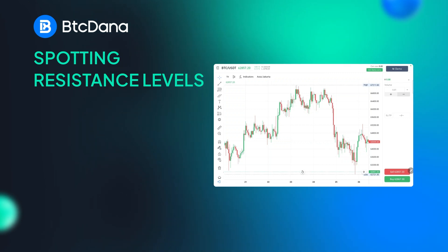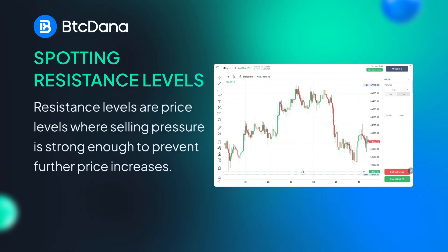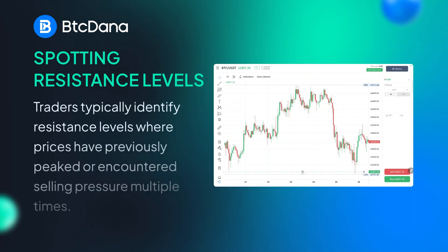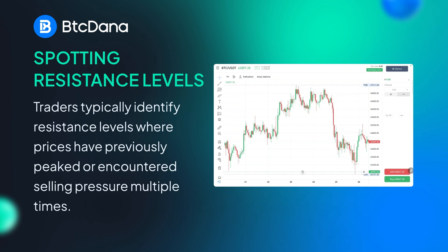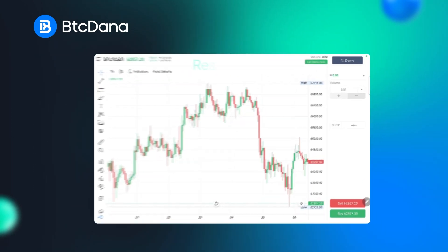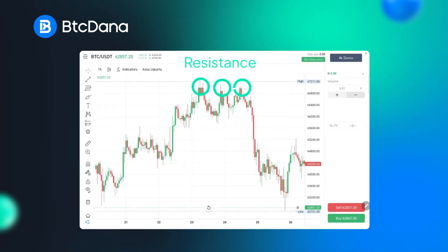How do you identify a resistance level? Resistance levels are price levels where selling pressure is strong enough to prevent further price increase. Traders typically identify resistance levels where prices have previously peaked or encountered selling pressure multiple times. An example of this is this high.